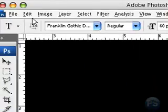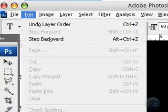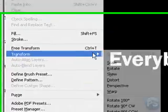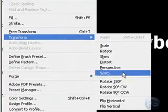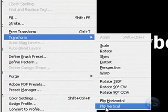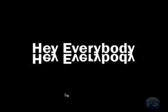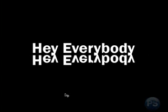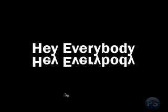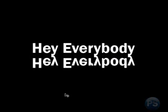Then go up to Edit, Transform, and Flip Vertical. Hold Ctrl and the down arrow on your keyboard until you get it pretty far down. You want to line up the characters.